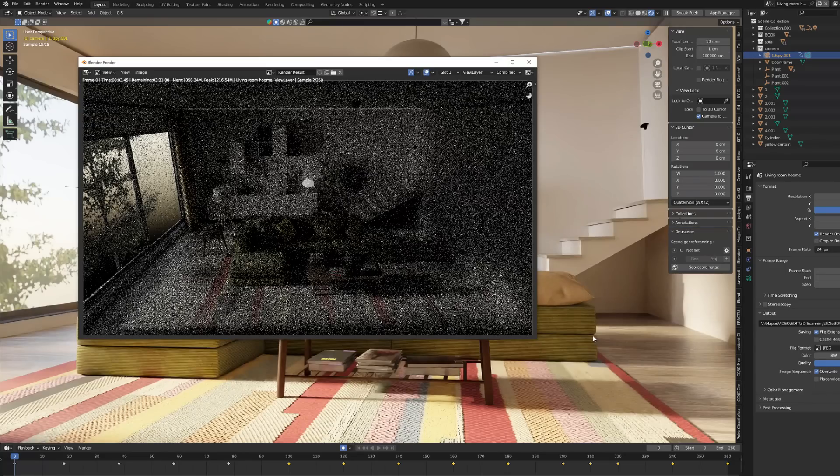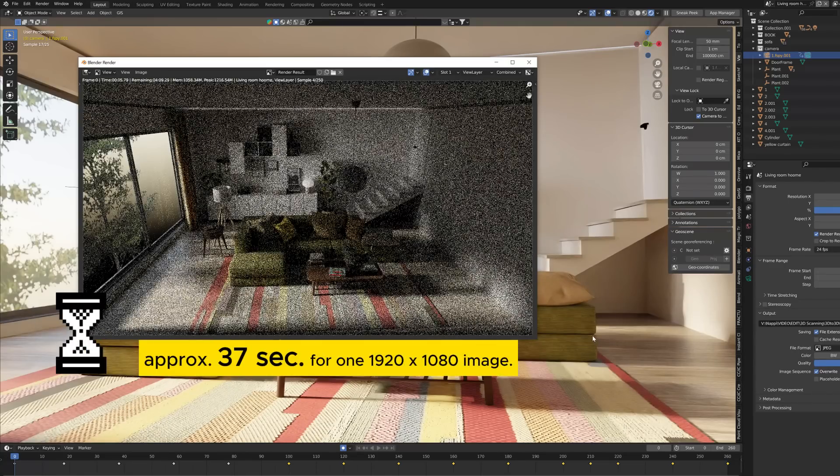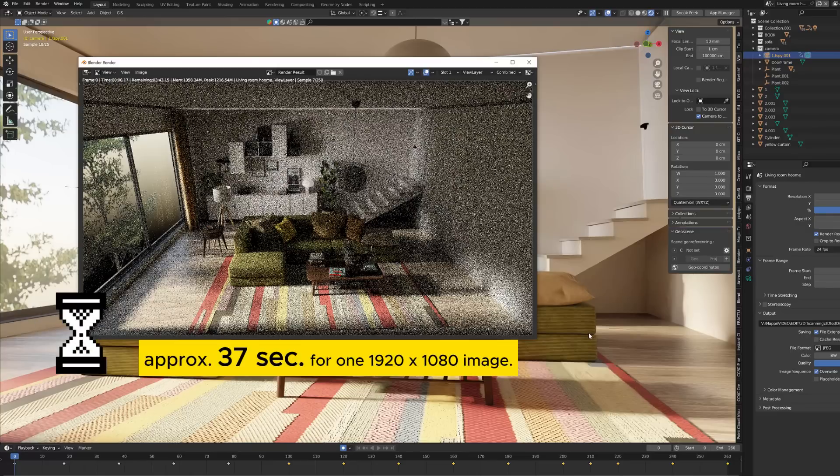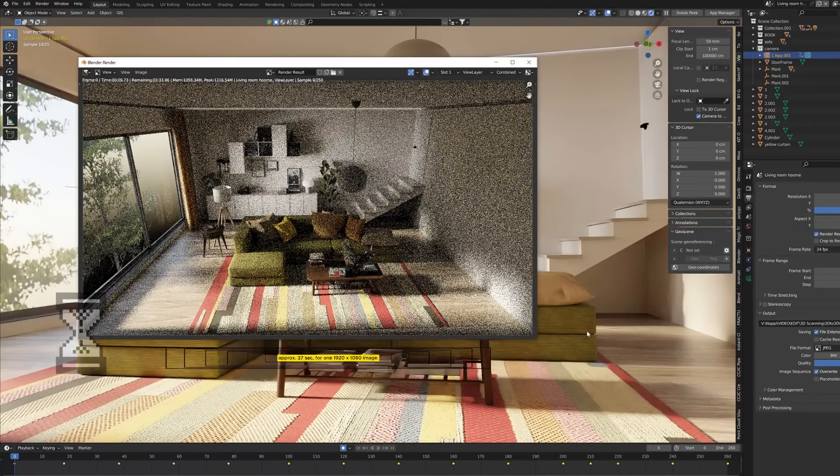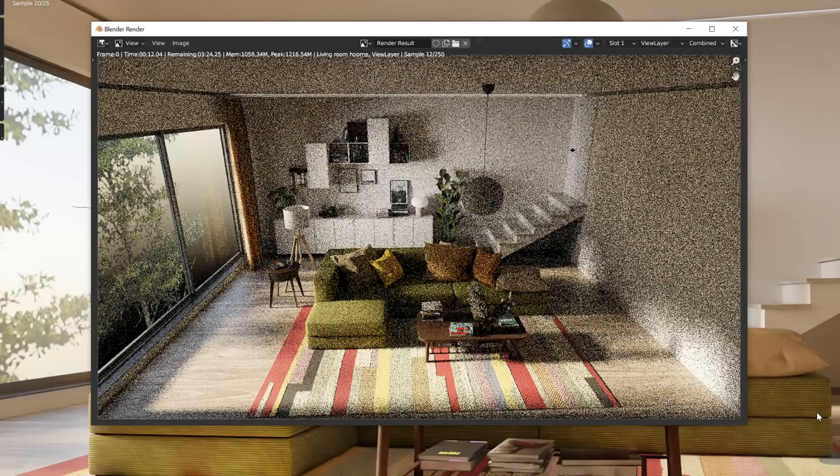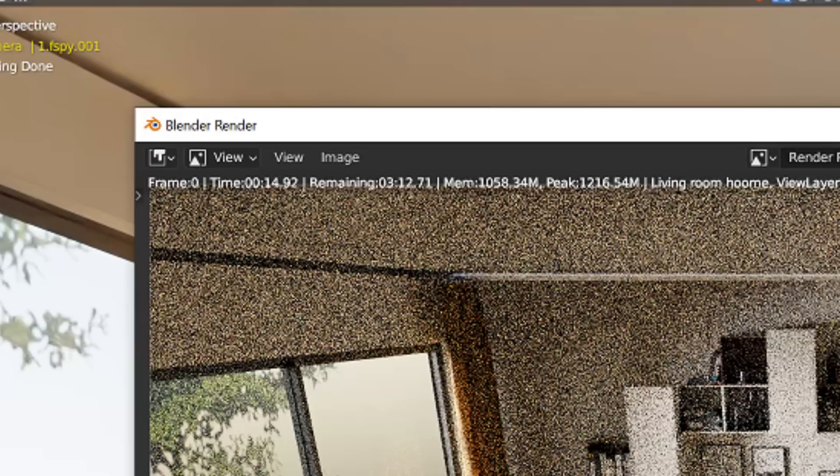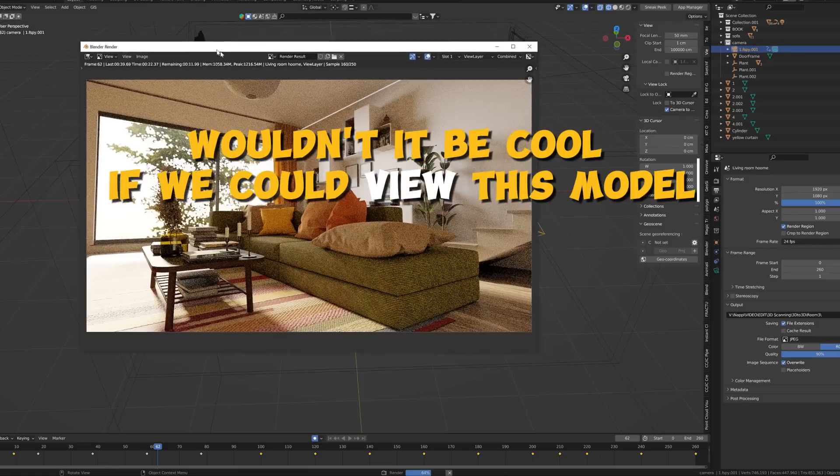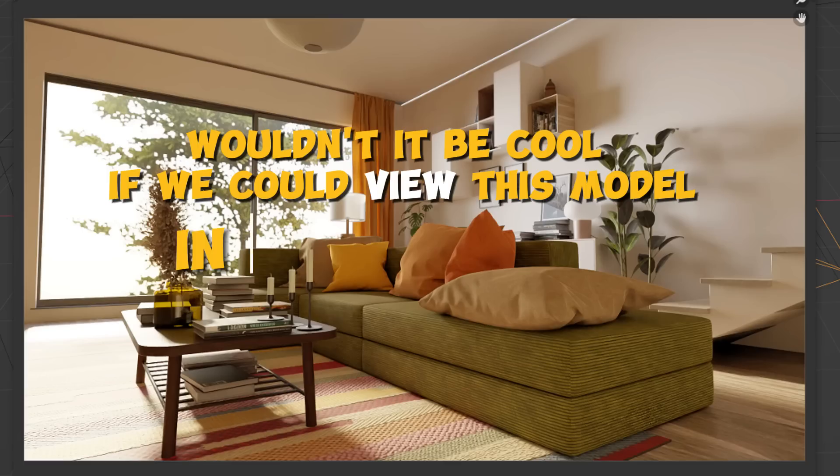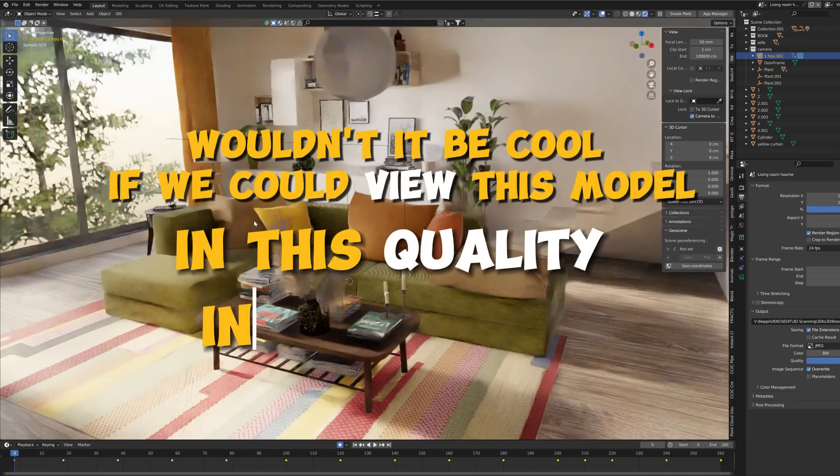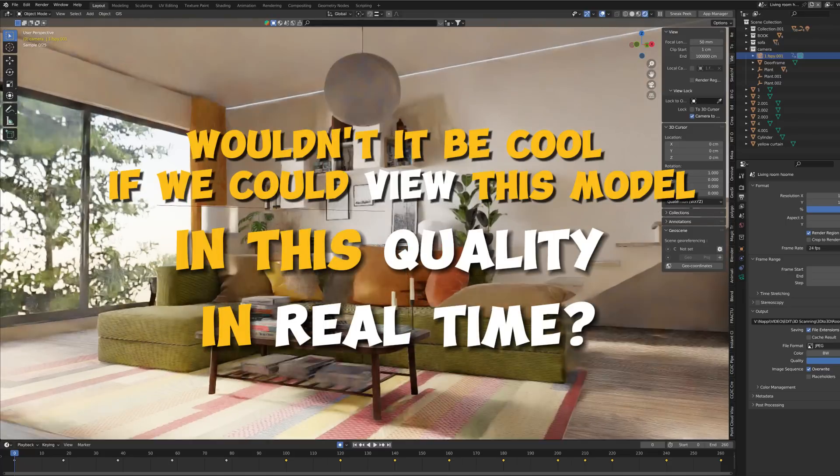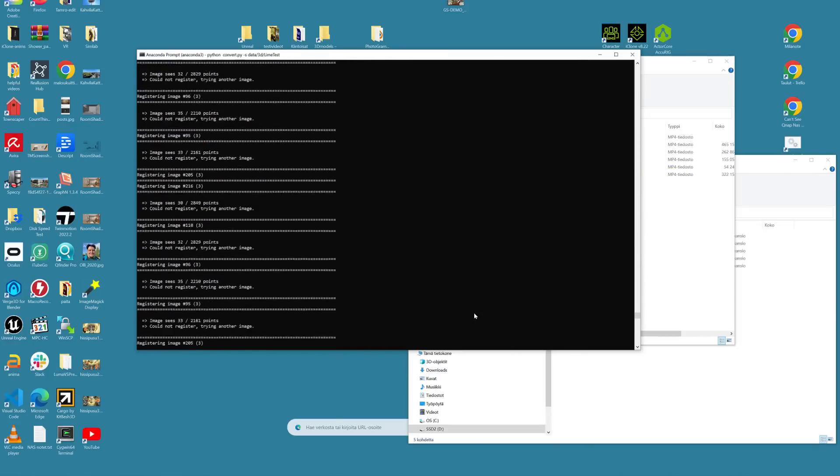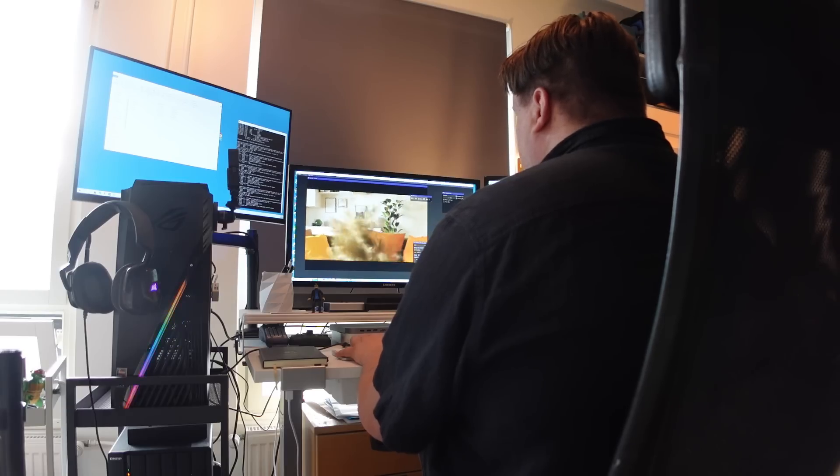With my hardware it takes about 37 seconds to render one good quality image from this room with Blender's own Cycles rendering engine. But instead of spending time rendering each image individually, wouldn't it be cool if you could rotate and view this model in this quality in real time? I think we are getting close to it.